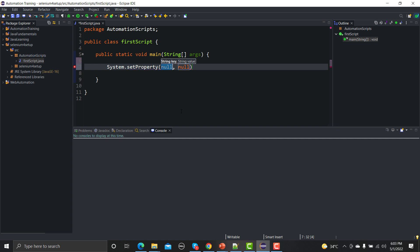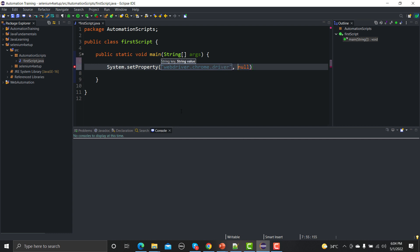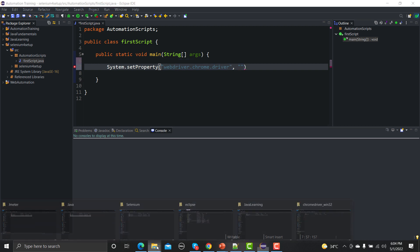We are just setting one property. Click on this one. Against this you need to provide two things - one is the key and other is the value. So what would be the key for this one? The key here is webdriver.chrome.driver.